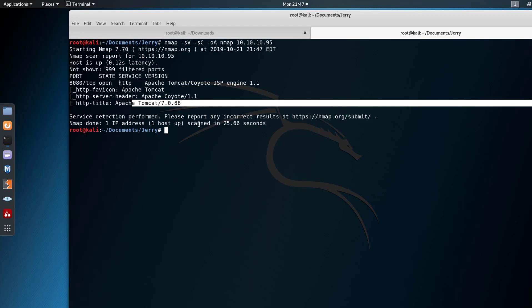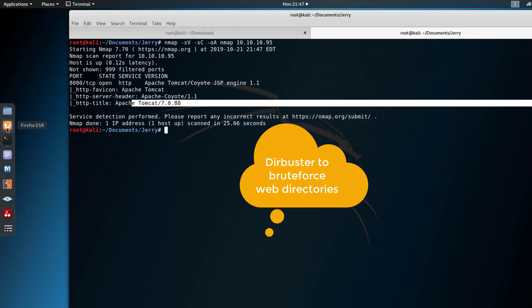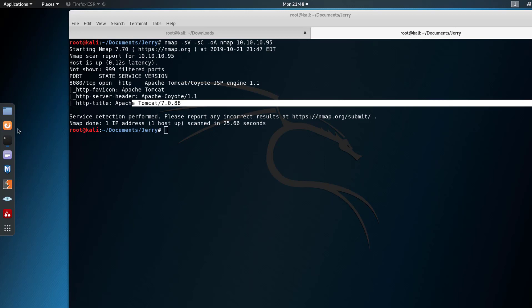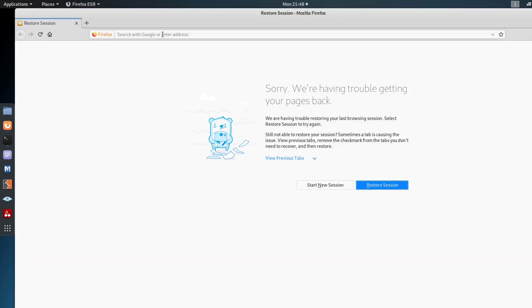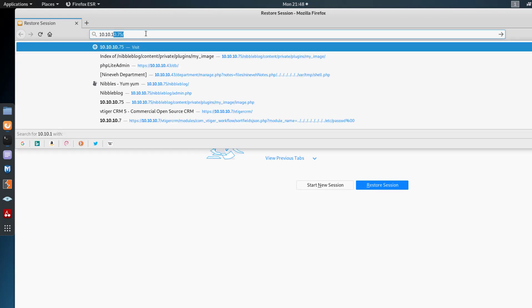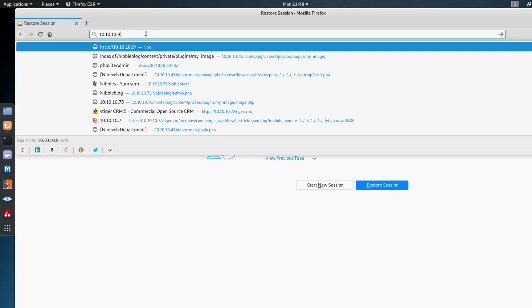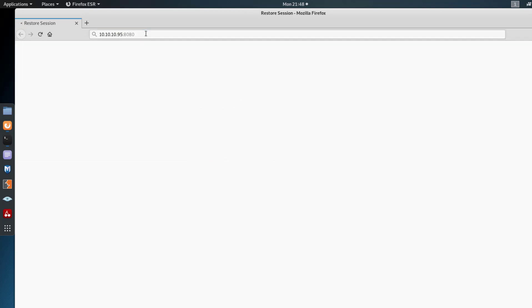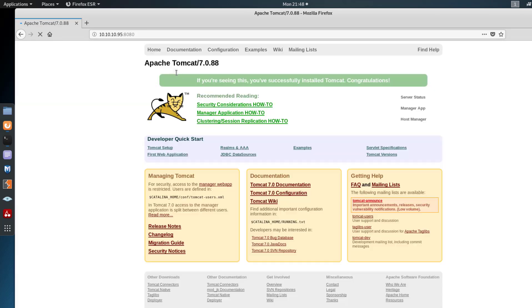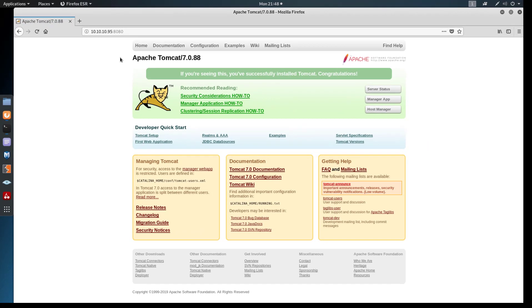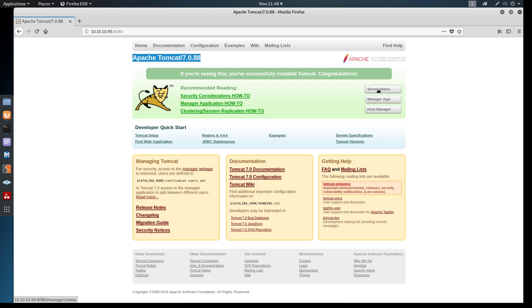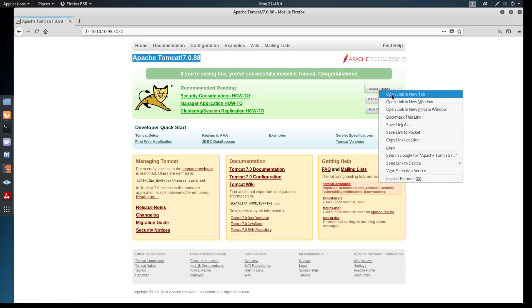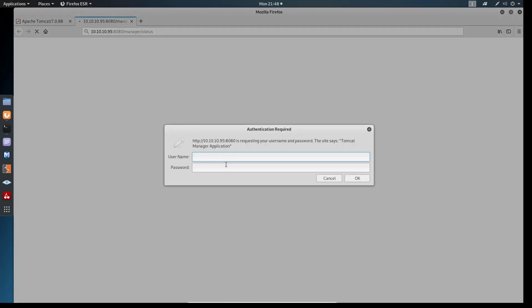So from here, either I go ahead and throw my dirbuster, or in this case you can just go to the website and check port 8080 to see what's going on there. Let's fire up Firefox. It's 10.10.10.95 on port 8080, that's what we saw, and it's the default Tomcat page. We have the normal information; we have to look around here to see if there's anything out of the way.